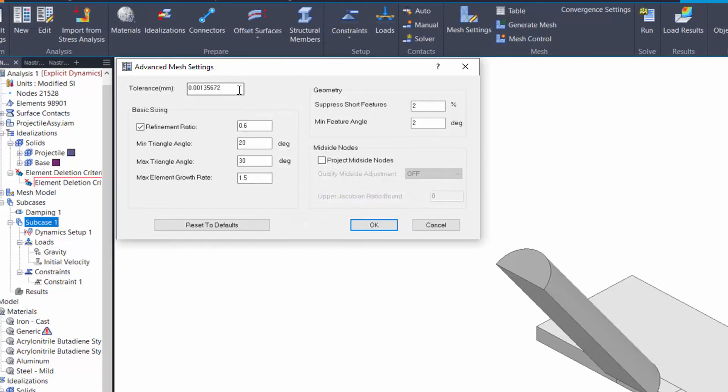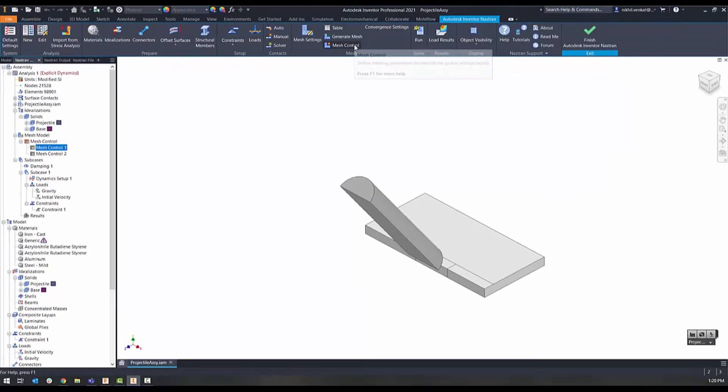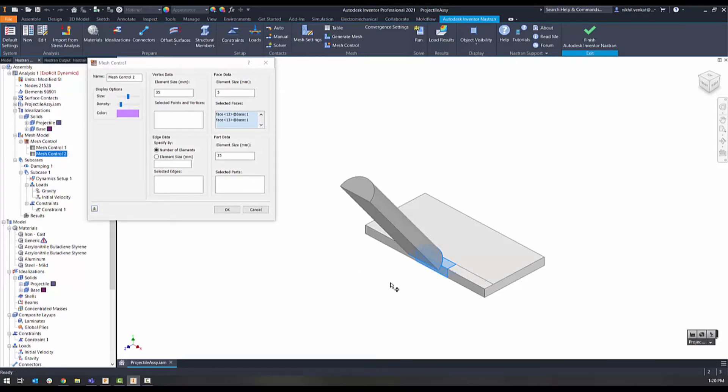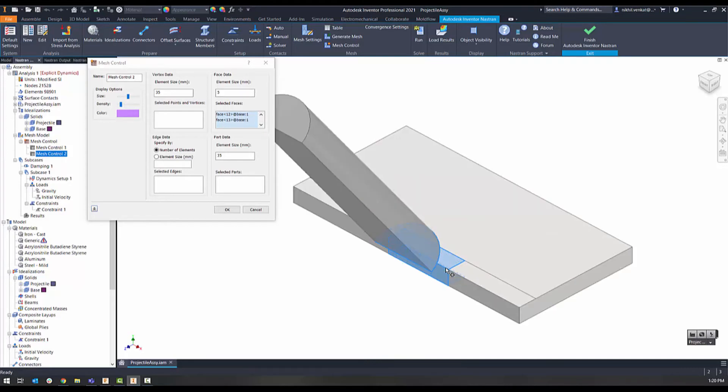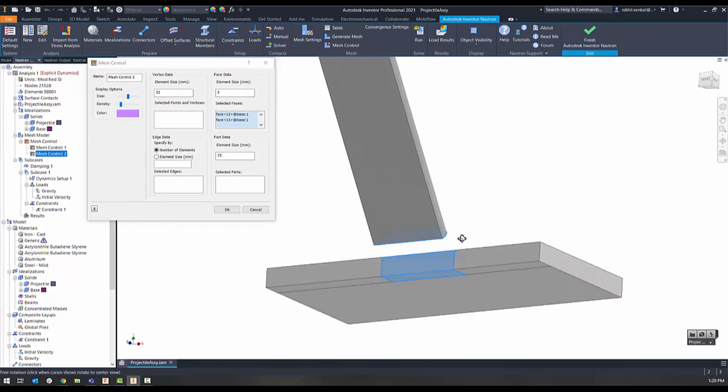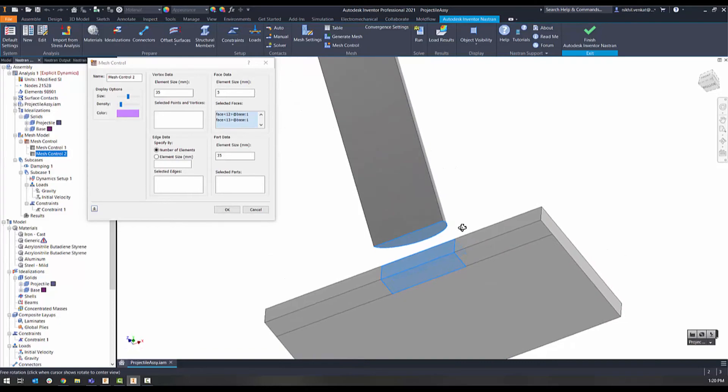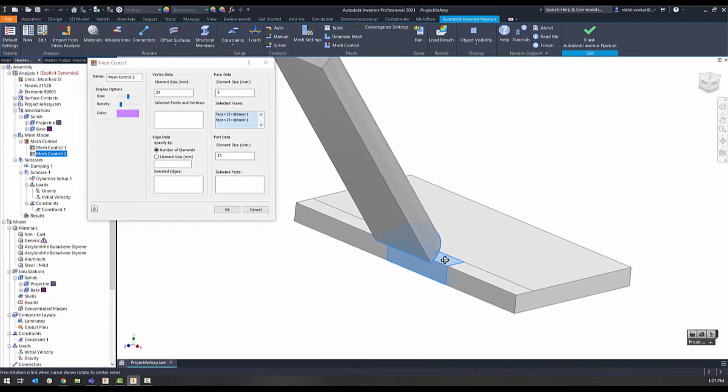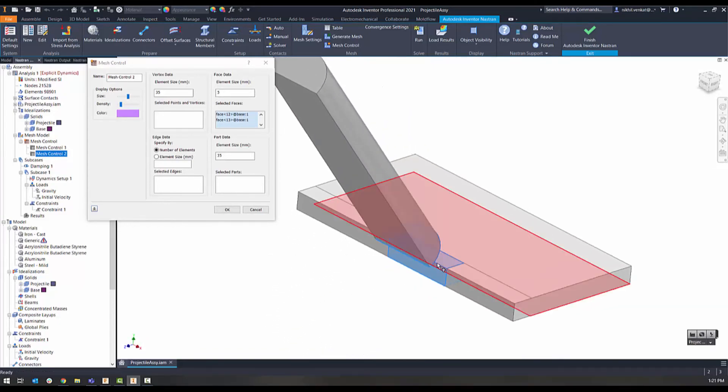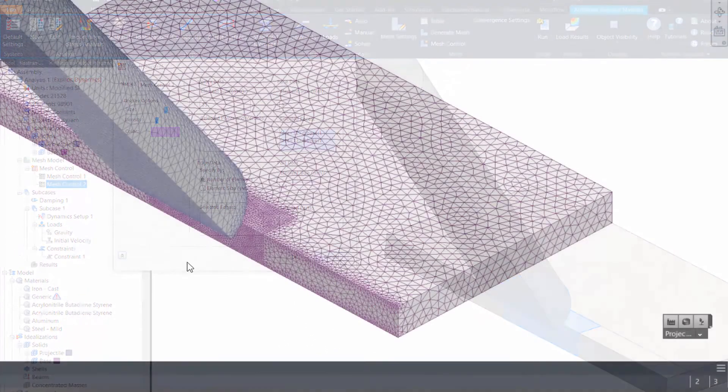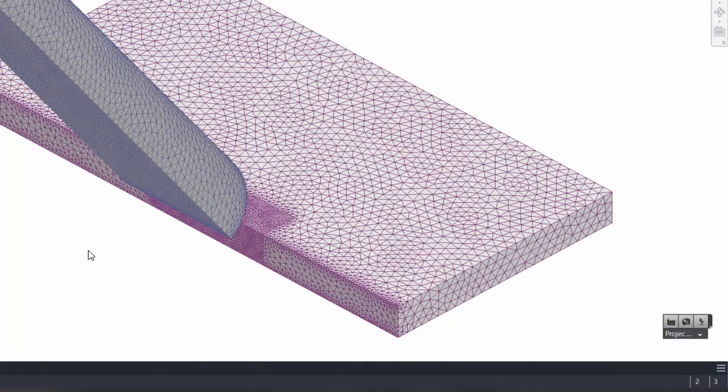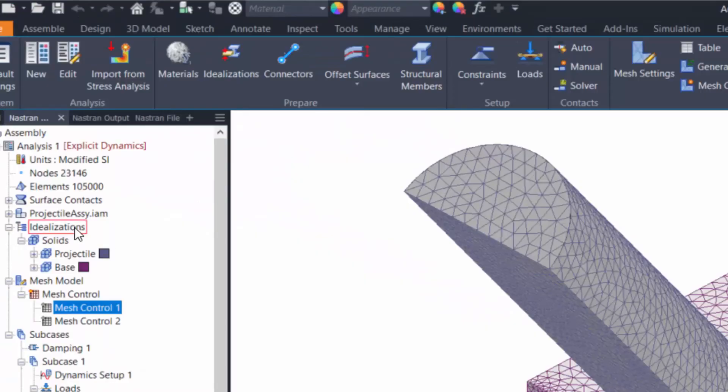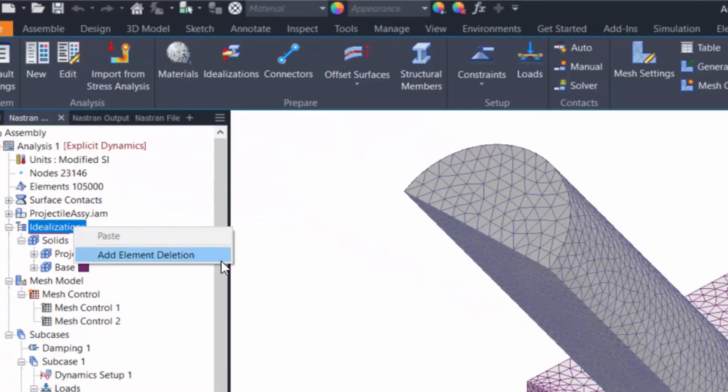I'm using the mesh control option to refine the mesh at the region of impact. Mesh controls allow you to modify the mesh at localized regions and control the mesh either by points, surfaces, faces, or parts. Refining the mesh at the impact regions enables greater result accuracy and better behavior prediction. The local mesh size here is much smaller than the global size initially specified.